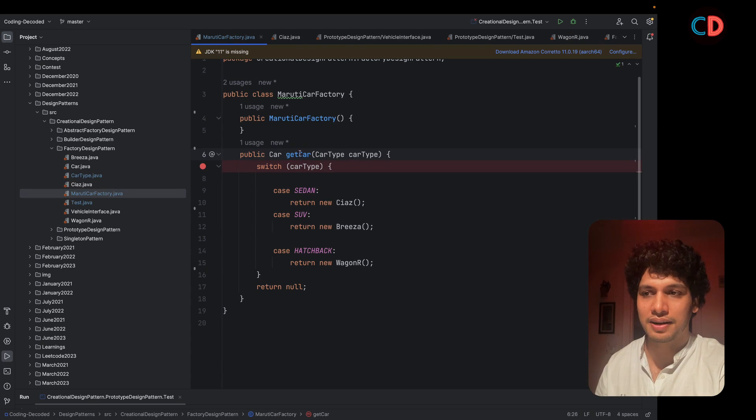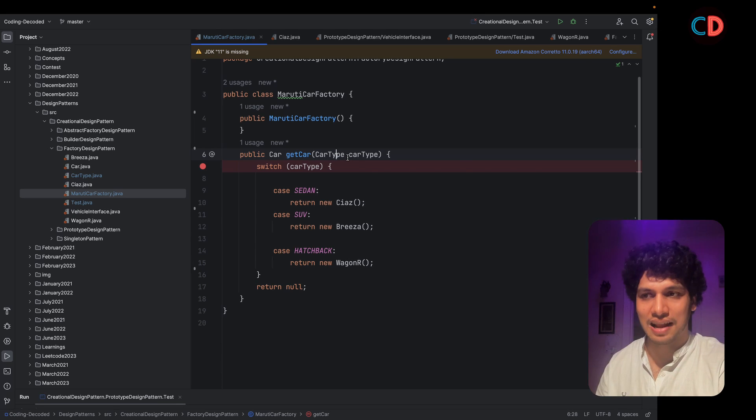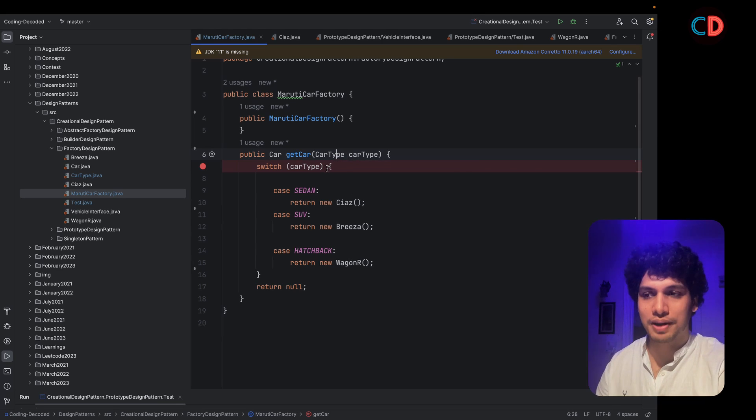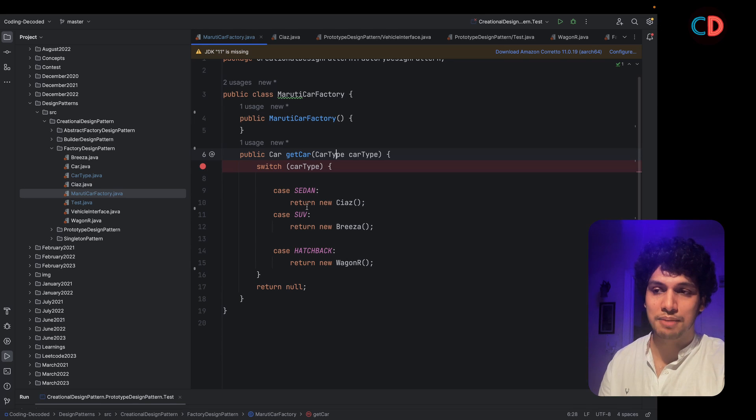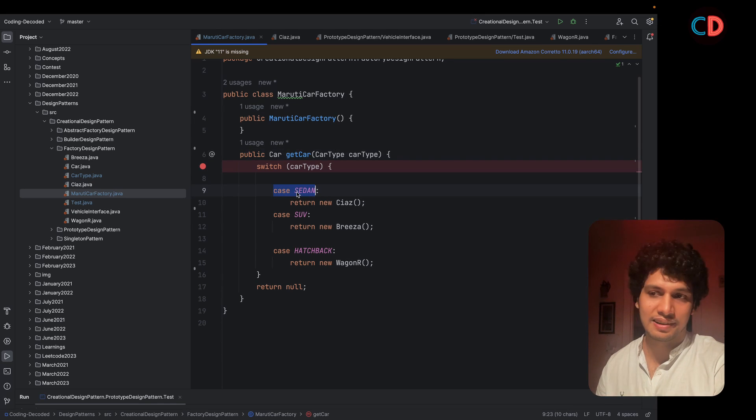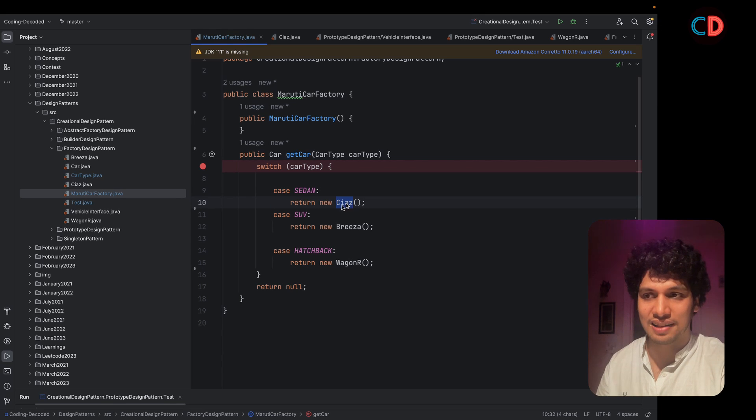Whatever parameter is passed to this get car method as car type, on the basis of that, a decision is made by the factory which car to return. And in case it is sedan, we return the new instance of Siaz.